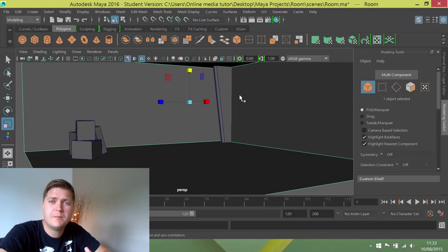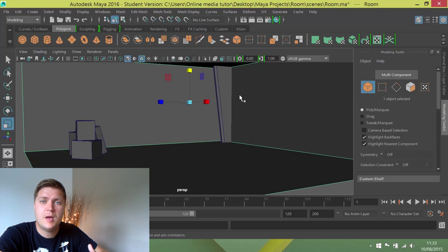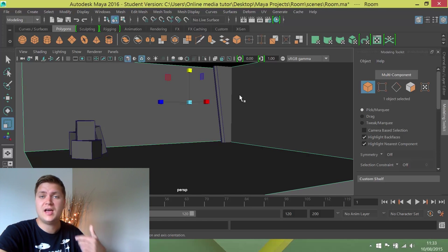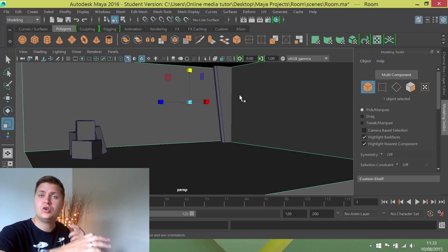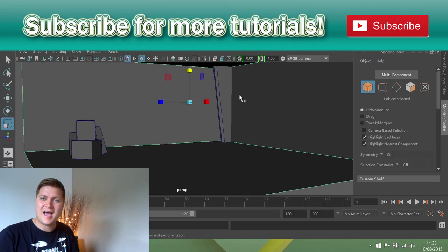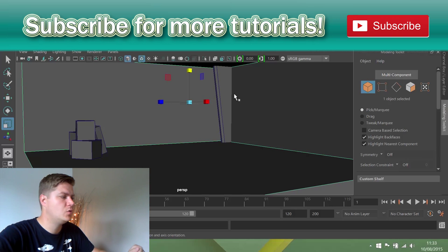Now I could do that one at a time and position one at a time, but there's actually a built-in duplicate option that allows you to create multiple copies and have them at a set interval apart. So we're going to have a look at that now.